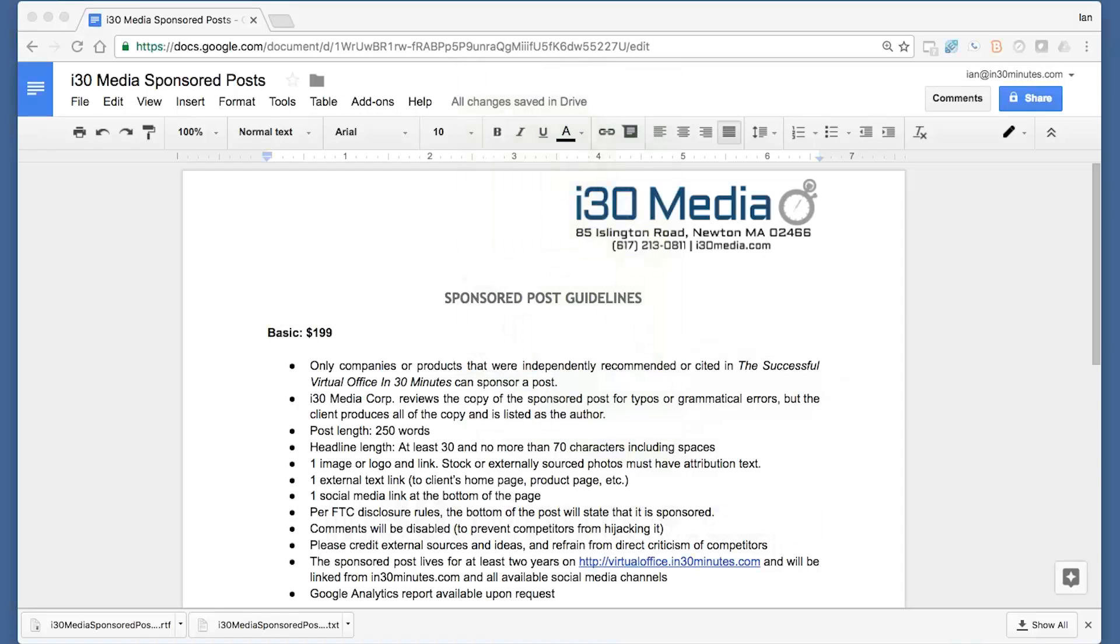Today I'm going to be showing you how to add a logo to your Google Docs header. And I'm also going to show you how to get rid of one.